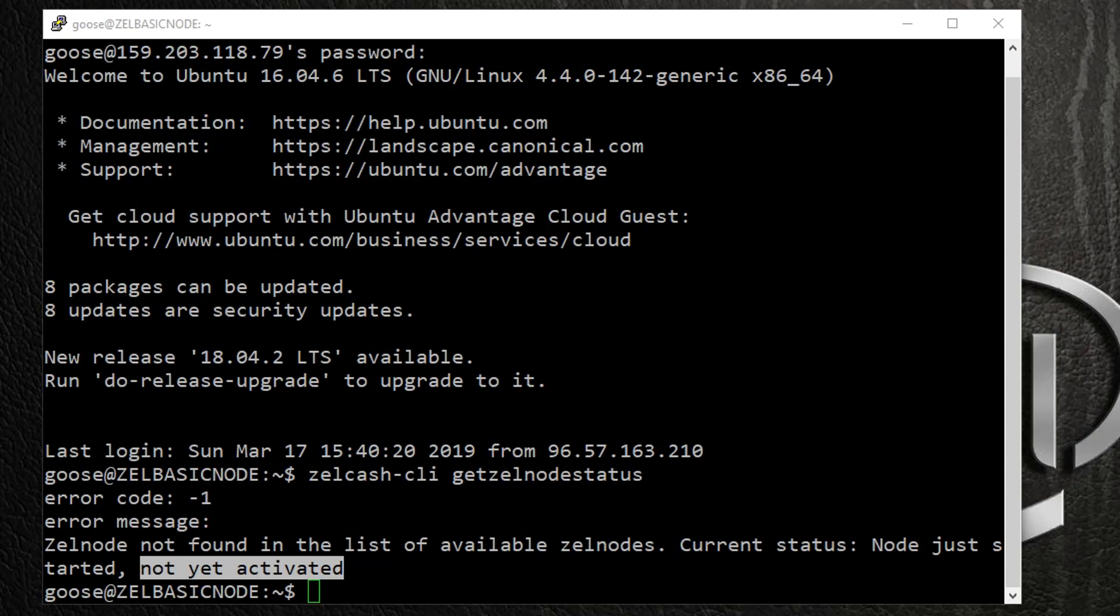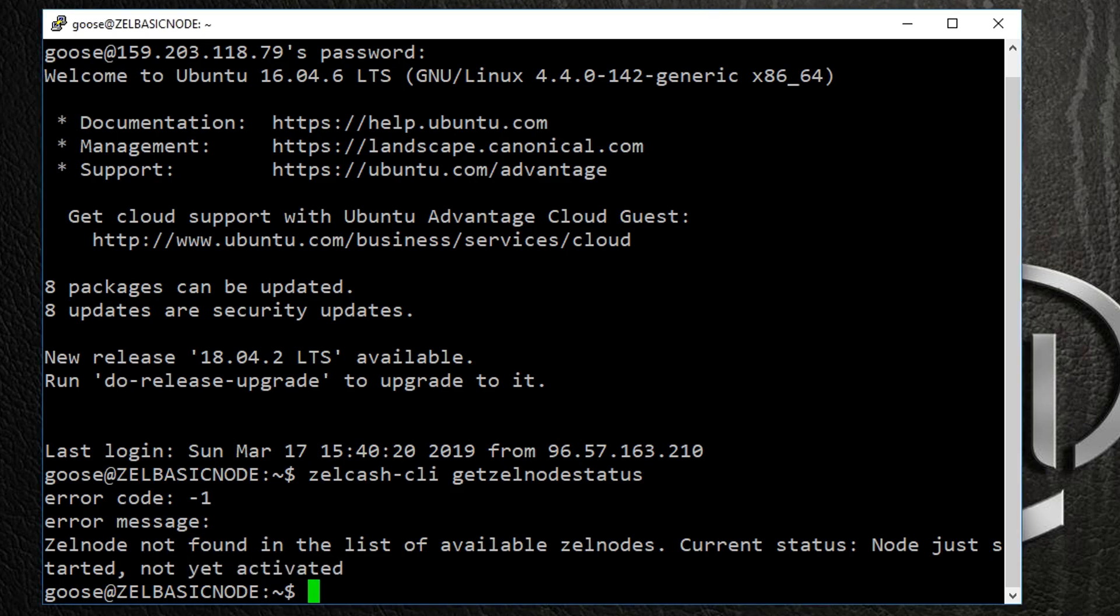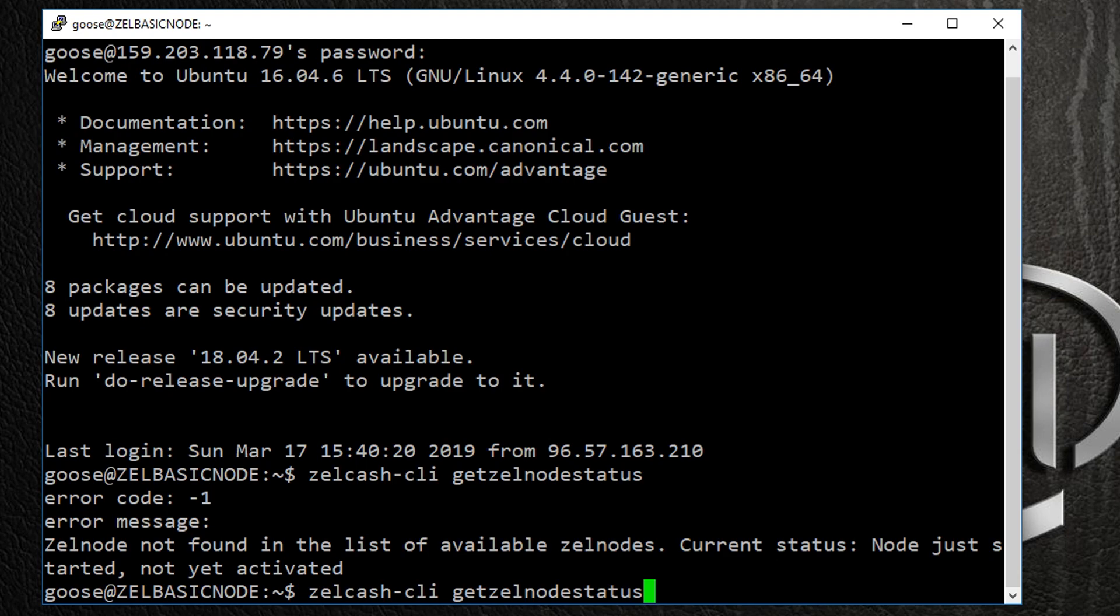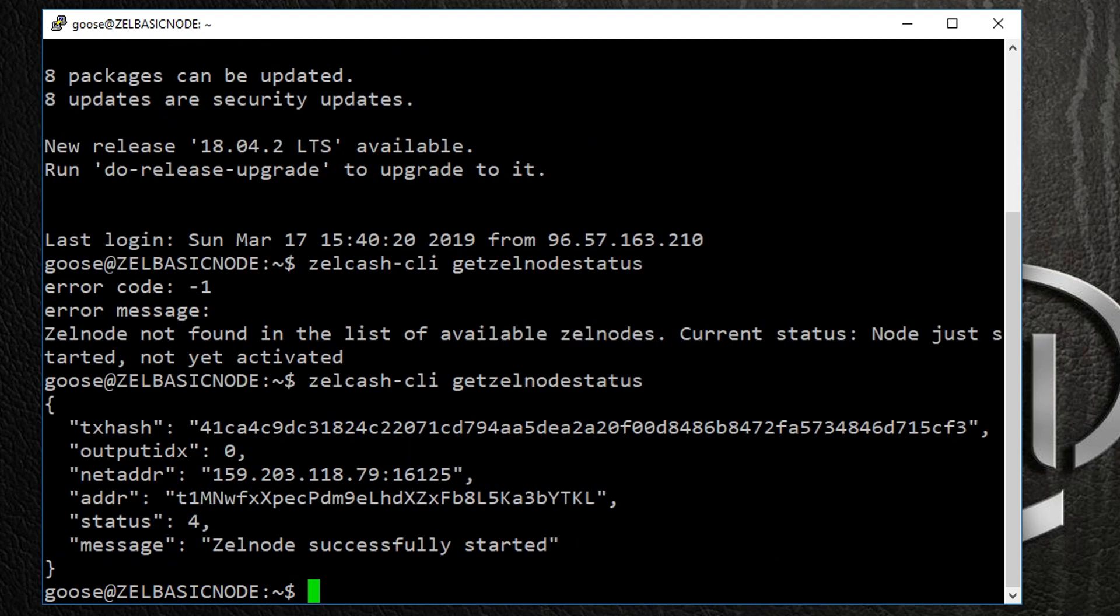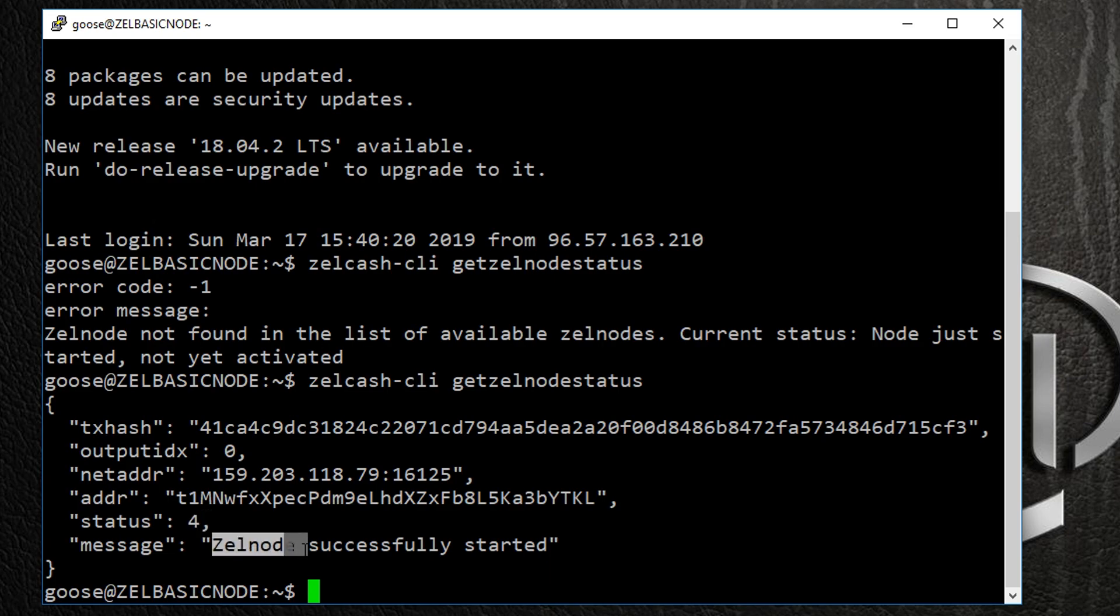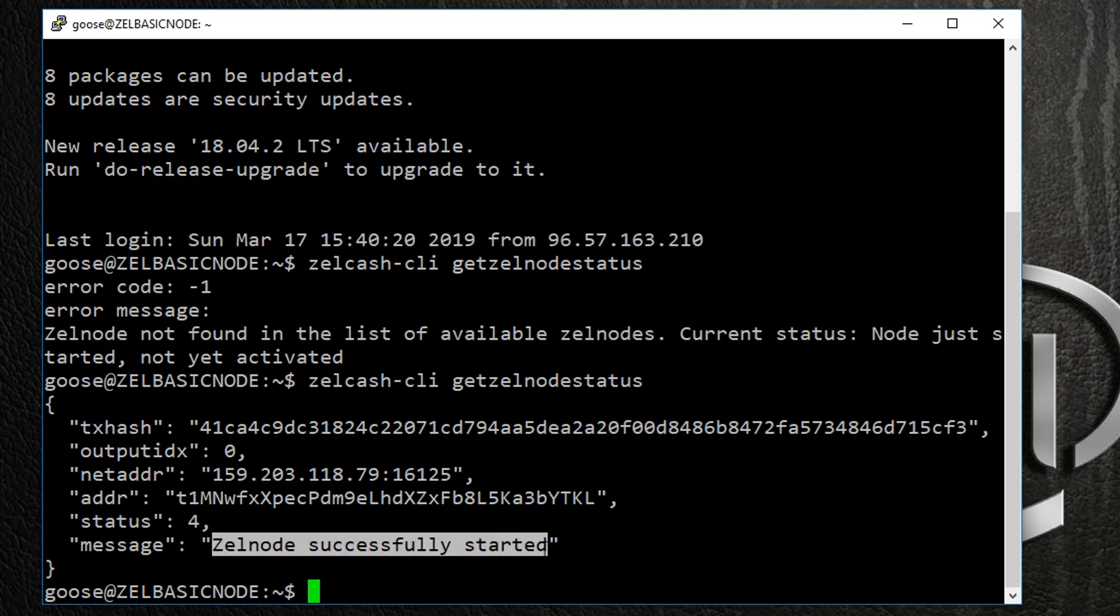To verify if the node has been activated, we can return to our terminal window and type the following command once again: zellcache-cli space getZelnodeStatus and hit Enter. If the node displays status 4, then your Zelle node has been successfully activated.